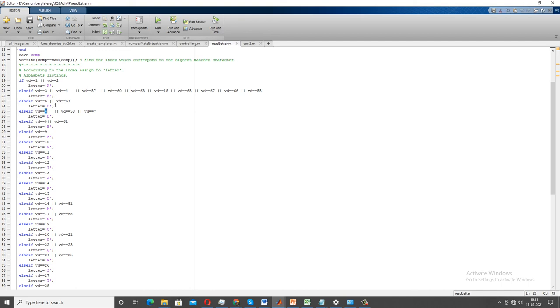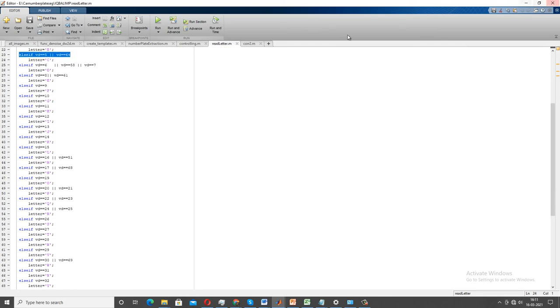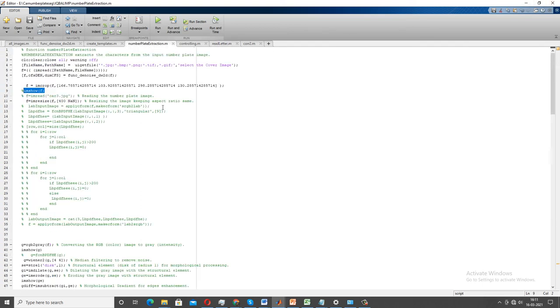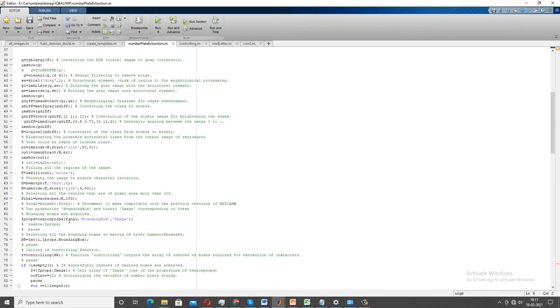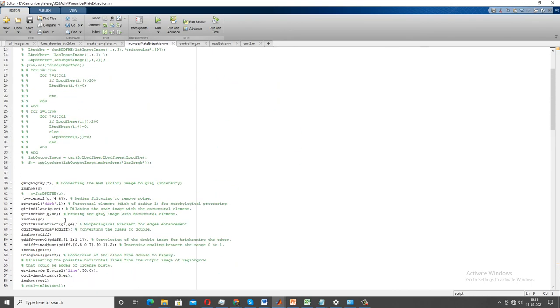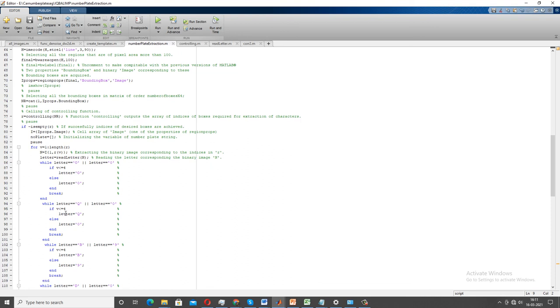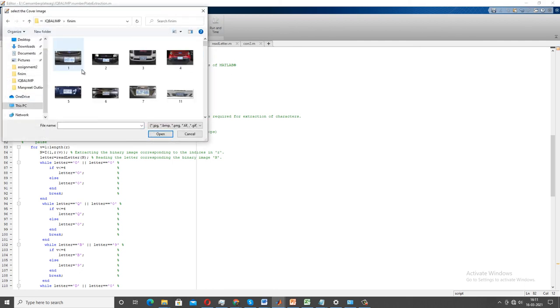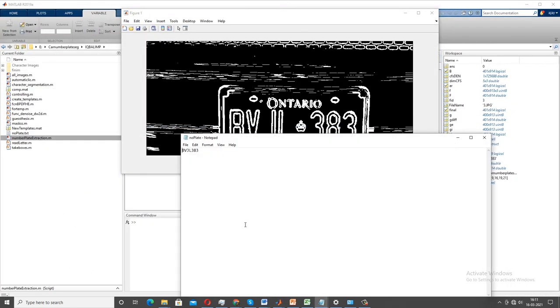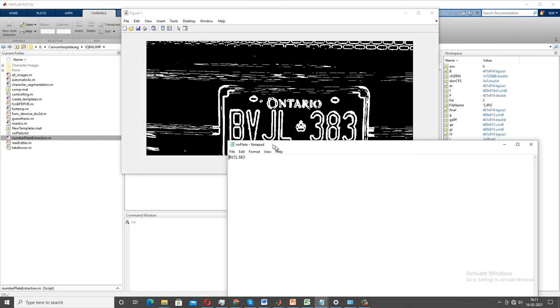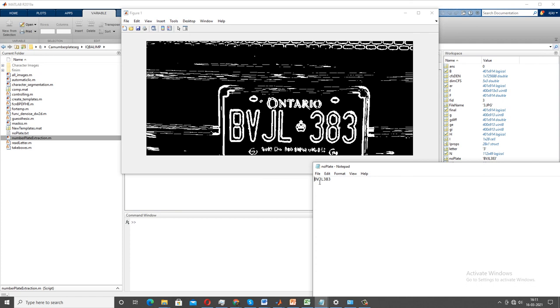So let's run this entire program and we'll see what output will look like on the same image. And I need to remove pause from this point. Okay, I need to select. Let's say I'm selecting this image. And as you can see here, this gives me exactly the same output containing the number plate in the form of BXTBBJL383.